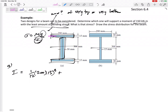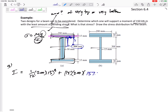The top rectangle: I = (1/12)bh³, but that's the I about a line through the middle of that rectangle. We need to move it using the parallel axis theorem and add Ad². It's a 15 by 200 shape, and we need to move it down 150 plus 7.5, so d = 157.5 mm — that's the d distance in the parallel axis theorem.